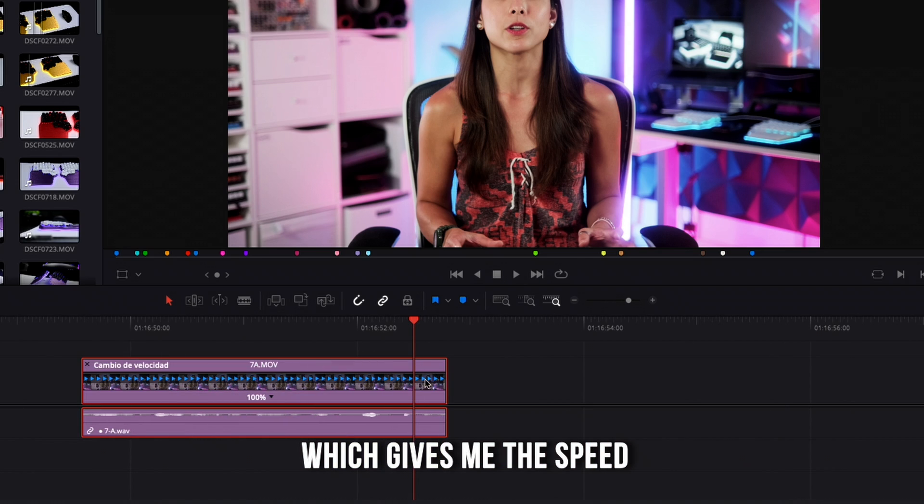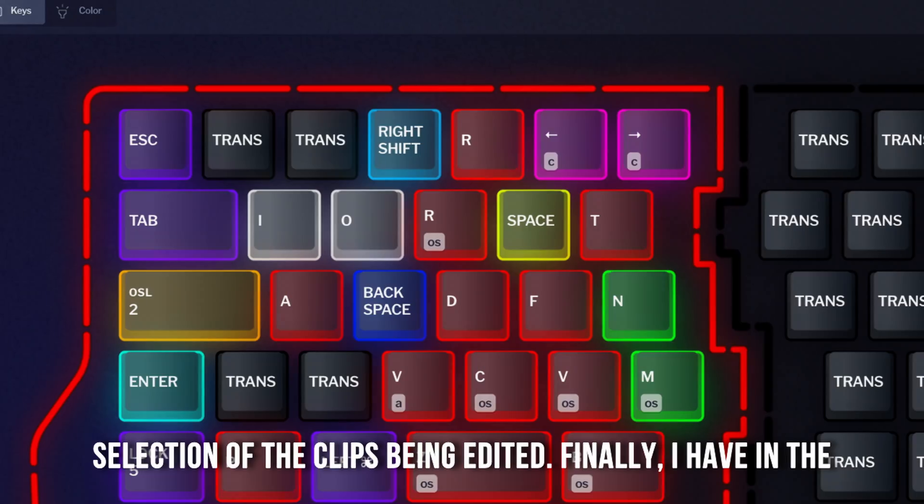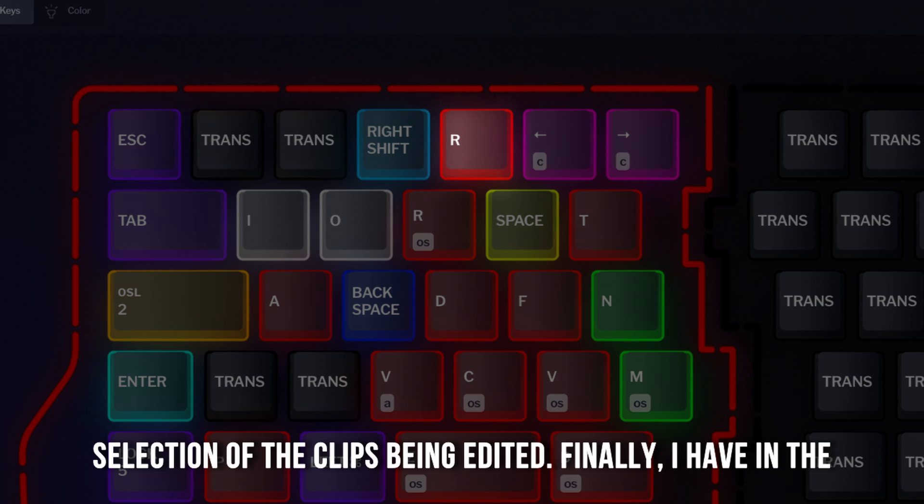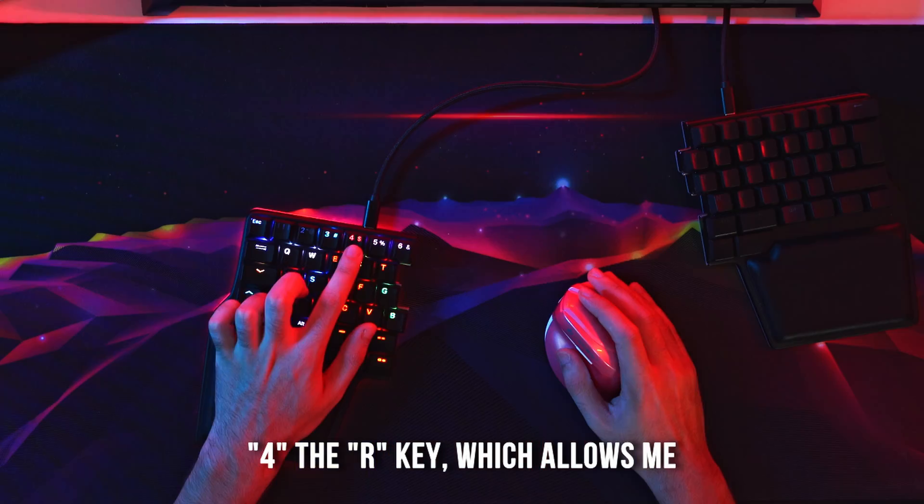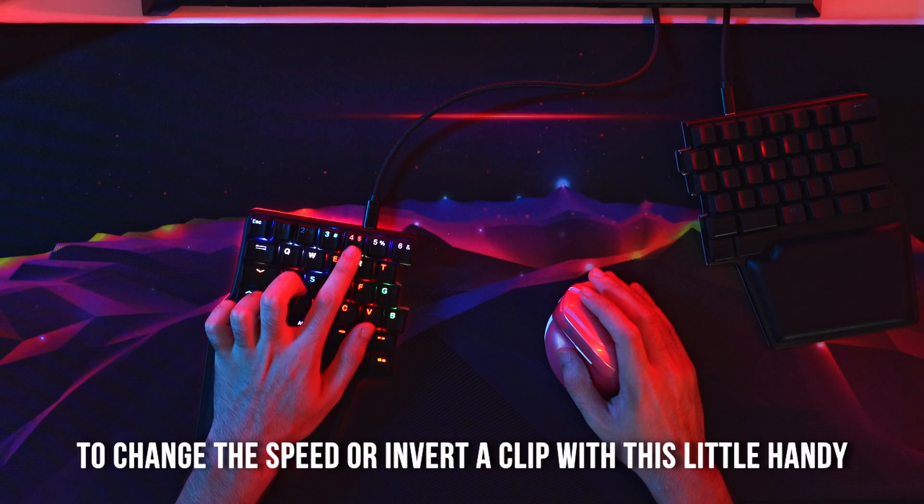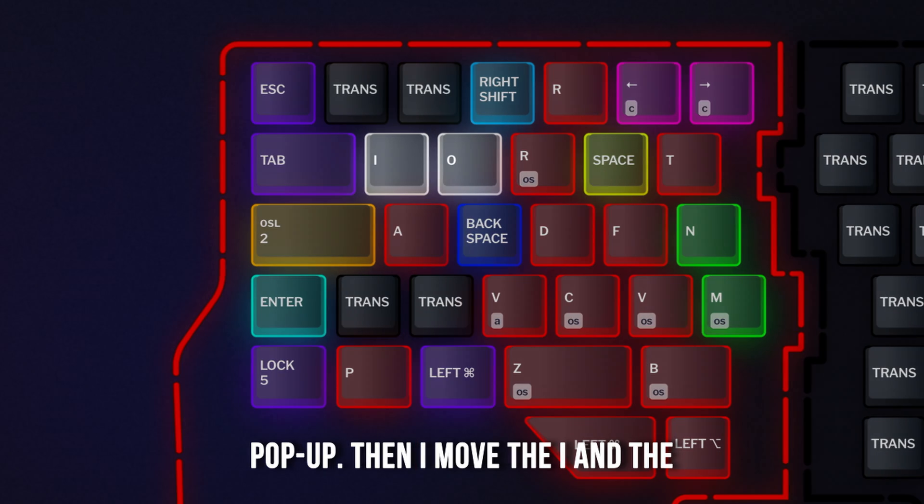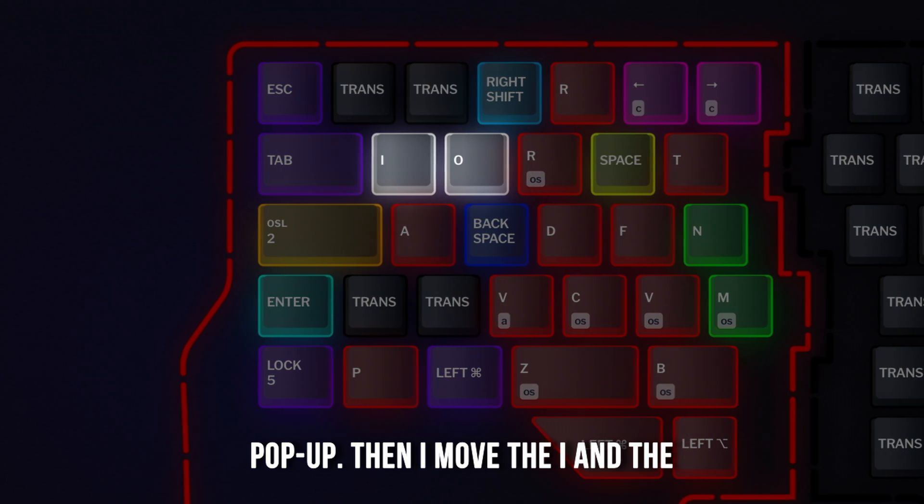Then I have the command R key, which gives me the speed selection of the clips being edited. Finally, I have in the 4, the R key, which allows me to change the speed or invert a clip with this little handy popup.